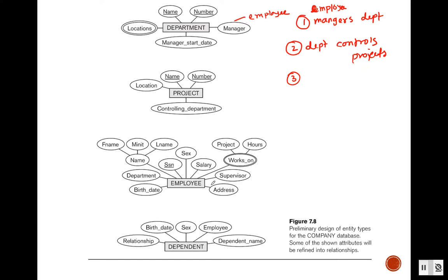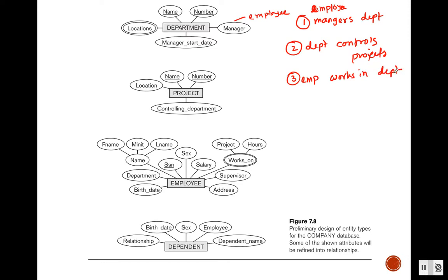Now look at the employee entity. We are going to find a couple of relationships. First, employee has a department attribute, meaning each employee works in one department. This department comes from the department table, so we have another relationship: employee works in department.